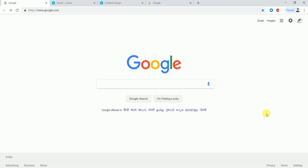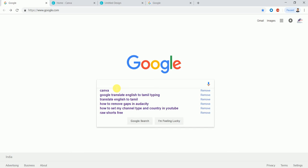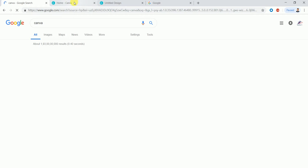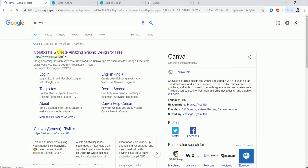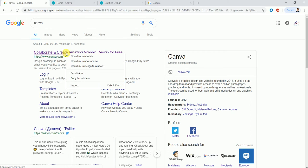You can type in Canva. If you want to go to the first page, collaborate and create amazing graphic design for free. You can open it.